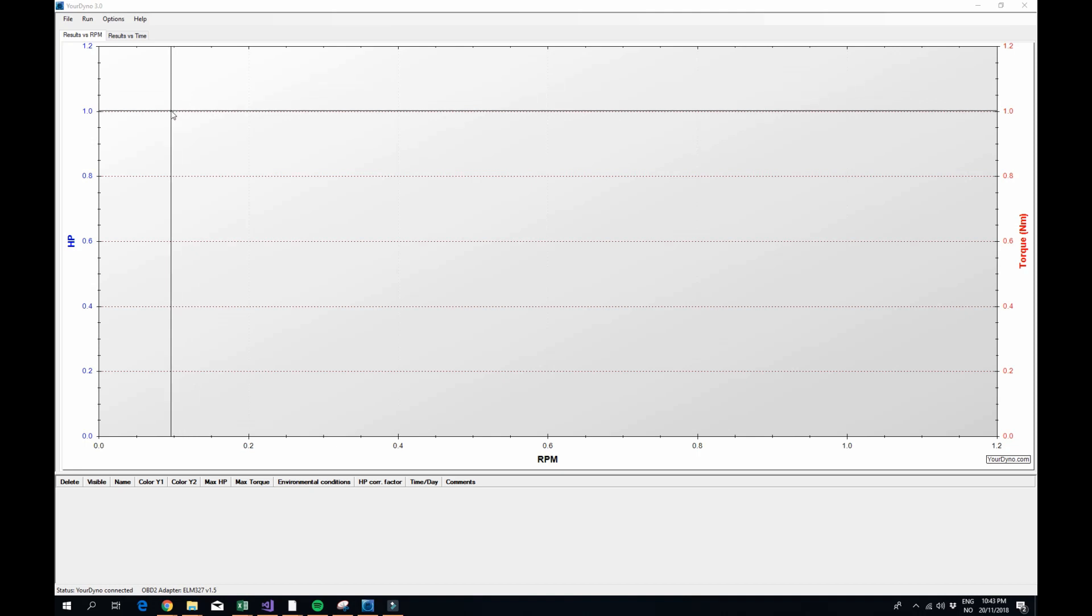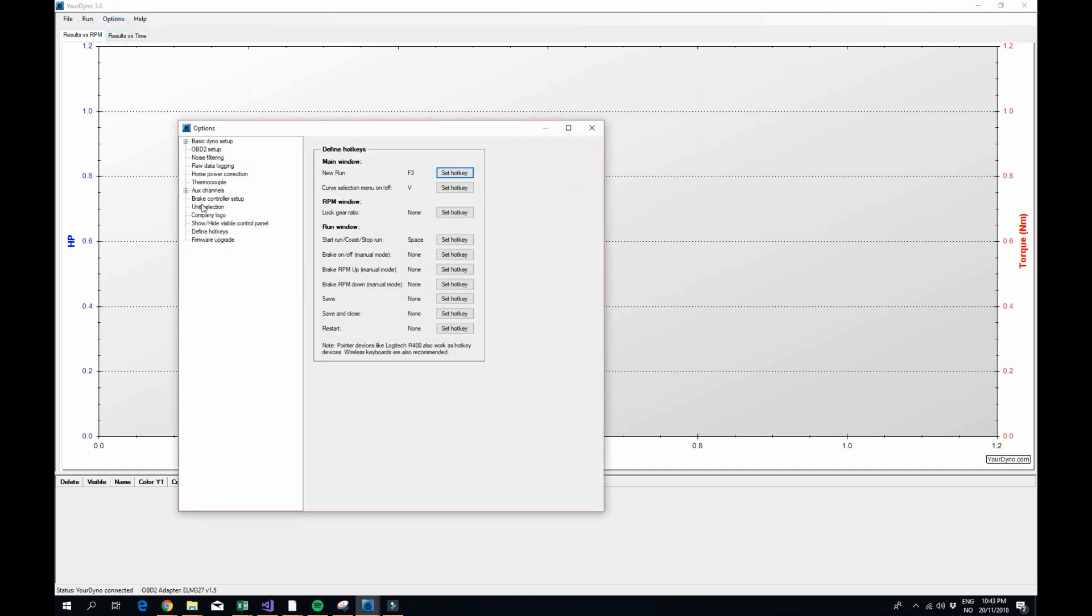Hi guys, today I'm going to demonstrate a new feature in the YourDyno software and it is hotkeys. There is a new menu item here called Define Hotkeys.